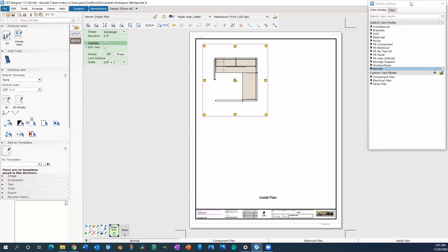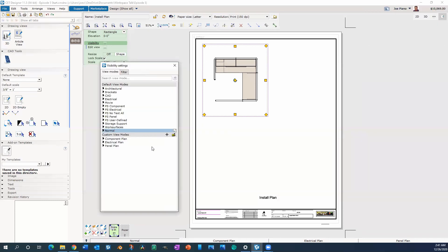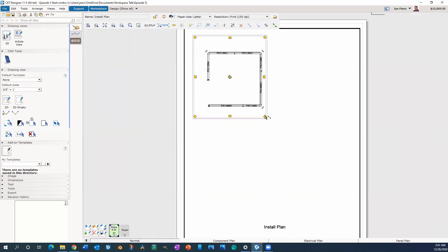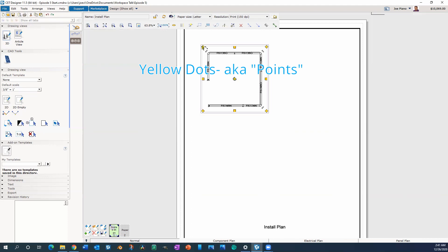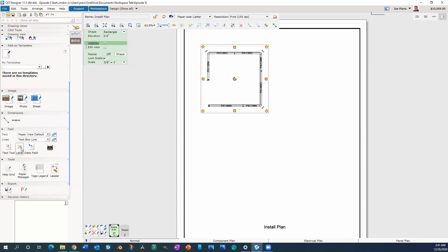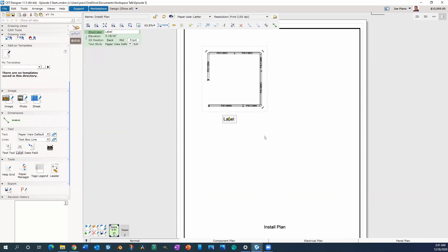We're going to click on visibility. From the previous episodes, we're going to start off with the panel plan. So click here on the bottom under custom view modes — panel plan. You're going to notice that your settings show up. Click and drag these yellow dots and resize your window. Then scroll all the way down to text, click on label, and go ahead and enter a label. I'm going to call it panel, and just kind of center it a little bit.